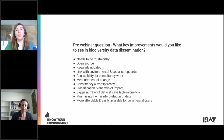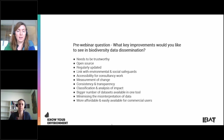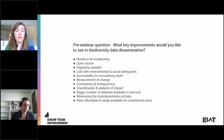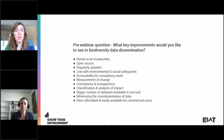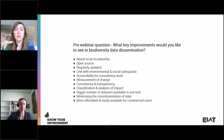A pre-webinar question asked what key improvements you would like to see in biodiversity data dissemination. Key responses were: biodiversity data needs to be trustworthy, open source, and regularly updated — because threat status of species changes all the time. The World Database of Protected Areas is updated on a monthly basis, aiming to get data from all 200 countries at least every two years. The key biodiversity areas dataset is relatively recent with huge improvements over the last two years and more work to be done.